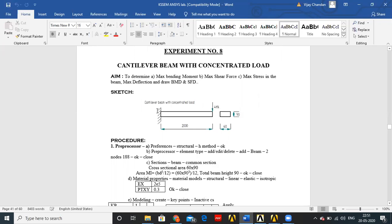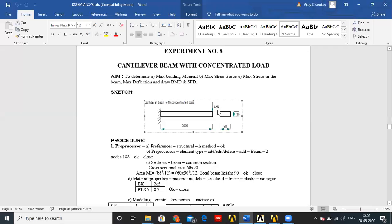A simple cantilever beam is given. One end of the cantilever beam is fixed and the load is acting at the free end. The length of the cantilever beam is 2 meters or 2000 mm. The load is 4 kilonewtons or 4000 newtons — it is a point load. The cross section of the beam has a width of 60 mm and height of 90 mm.